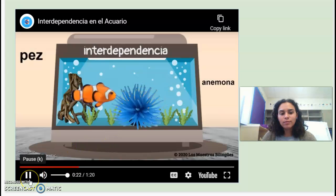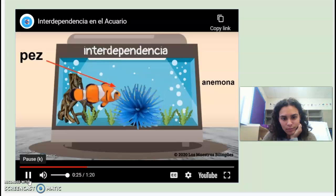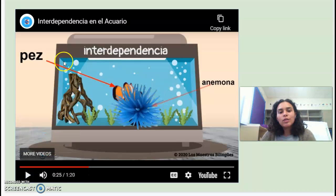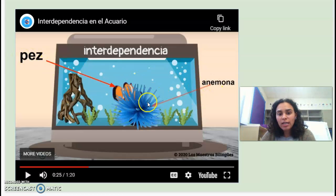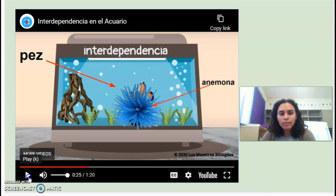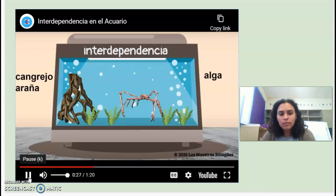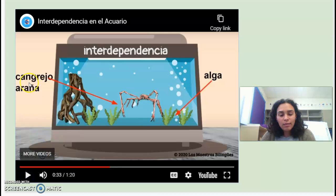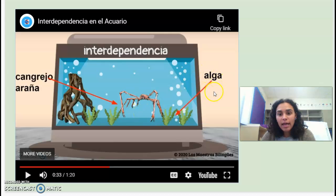Hay interdependencia entre el pez y la anemona. There's interdependence between the fish and the anemone. También hay interdependencia entre el cangrejo araña y la alga. So there's also interdependence between the spider crab and the alga.